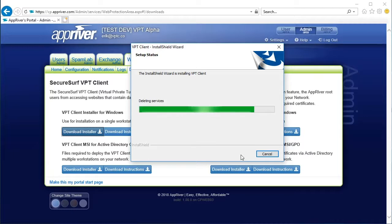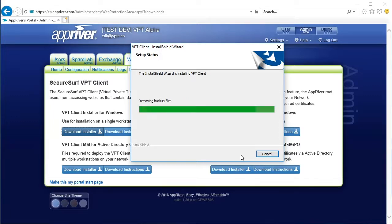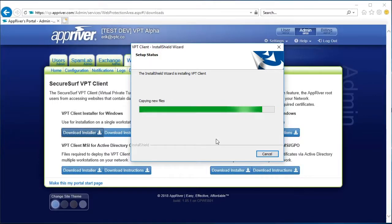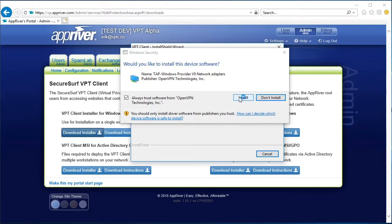A setup status progress bar will track your installation, and a Windows security window may prompt you to trust OpenVPN Technologies, Inc. If so, select the checkbox and click the Install button to continue the software download.